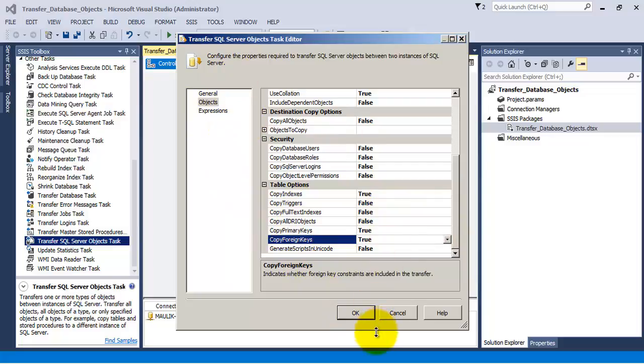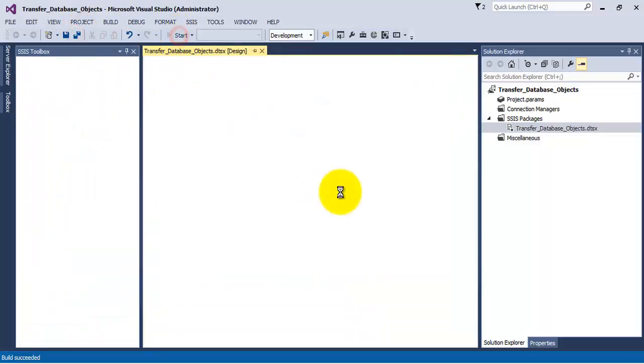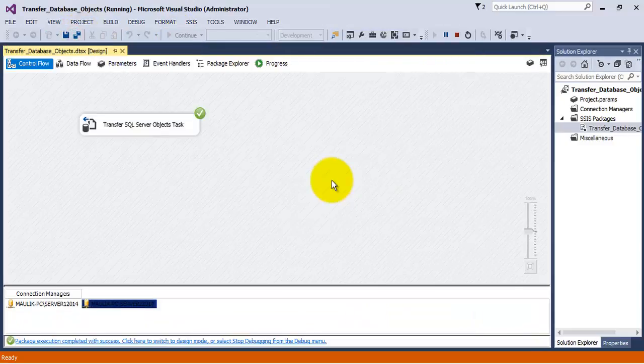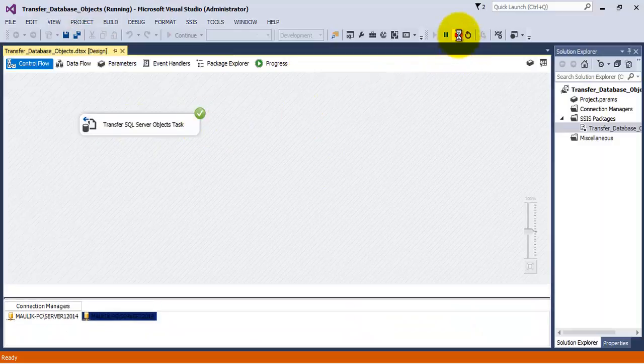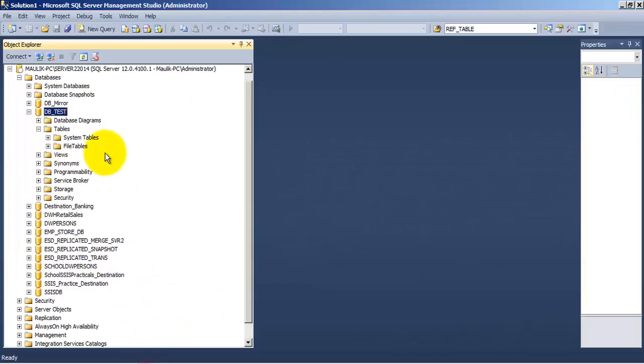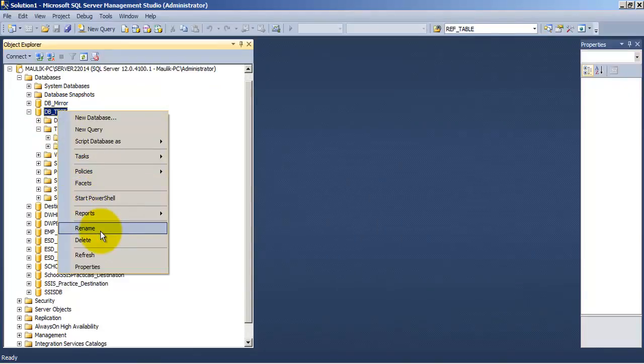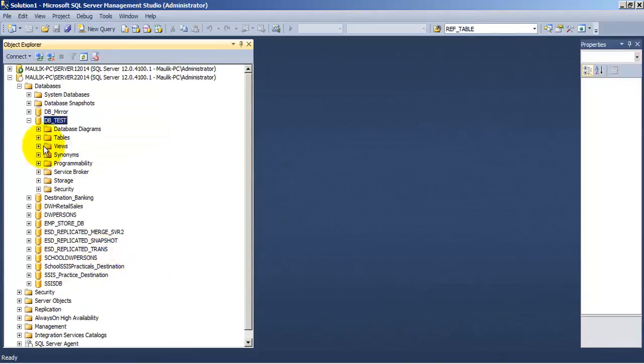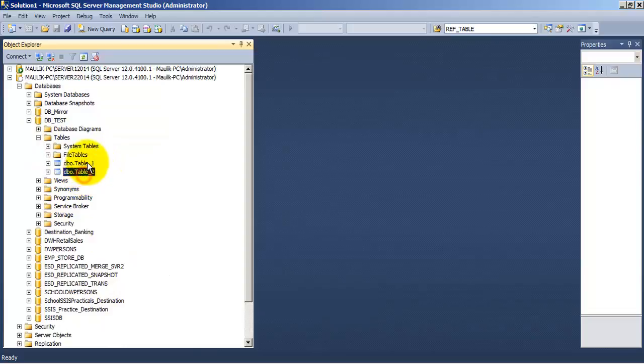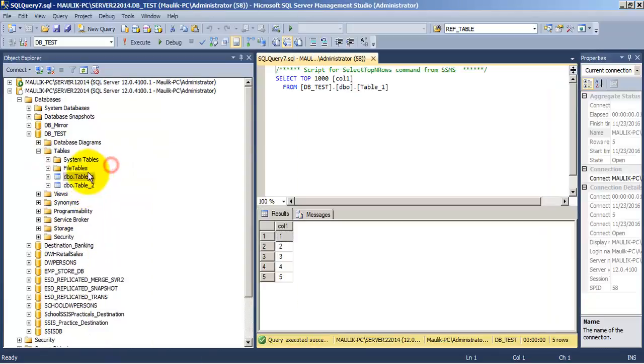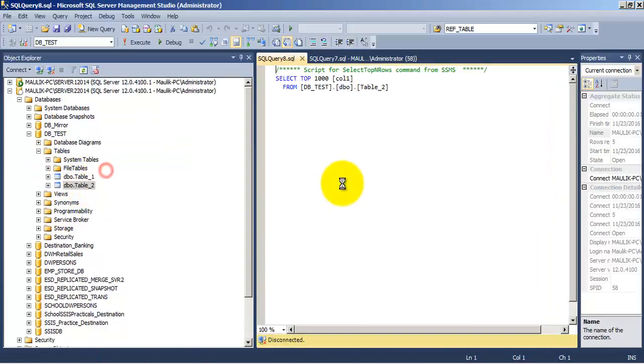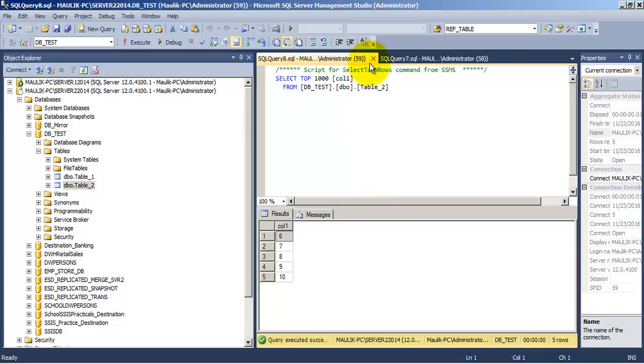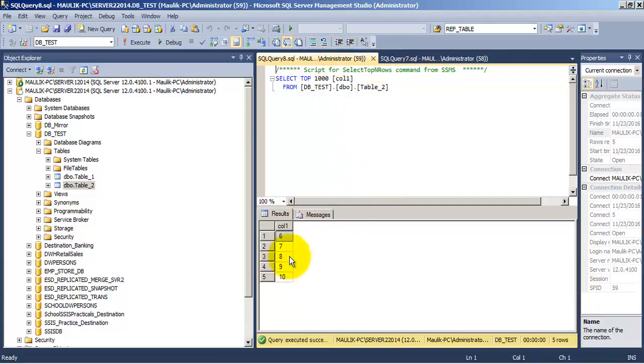So let us click OK. Let us save and let us run our package. So our package has run successfully. Let us go to database and verify whether both the tables have been transferred or not along with the data. So we can see that both the tables are present. Let us see the table data also. So we can see that the five records in each of these tables have also been transferred successfully.